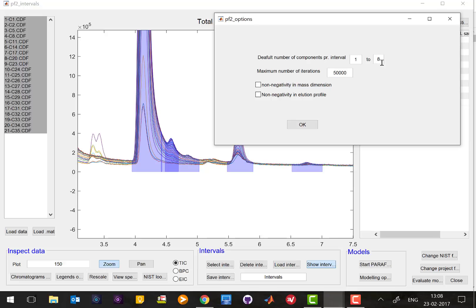It makes perfect sense to do one to eight. Basically you would want to do one to twenty but it's going to take a long time, so what you want to do is to save a little time you keep the maximum number a little bit low and eight is a nice compromise.